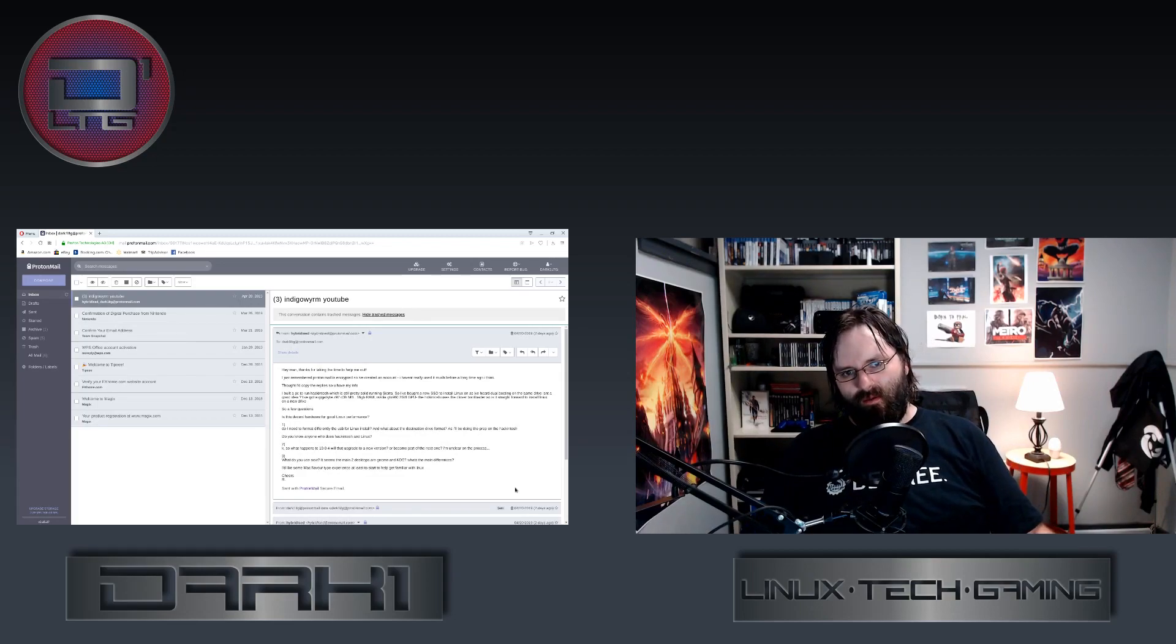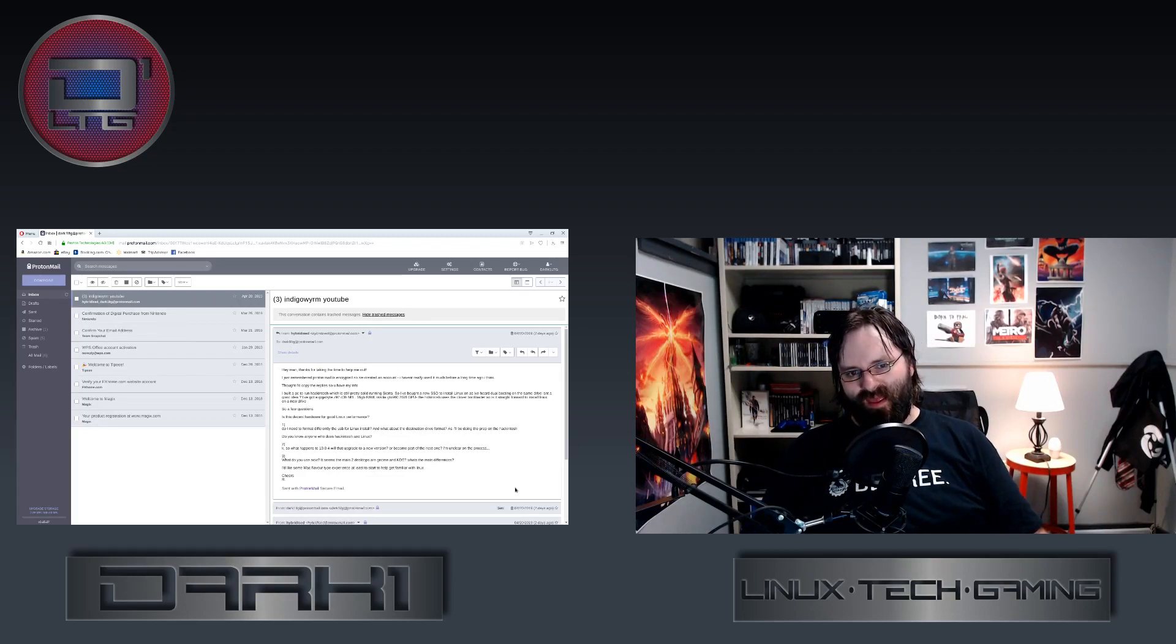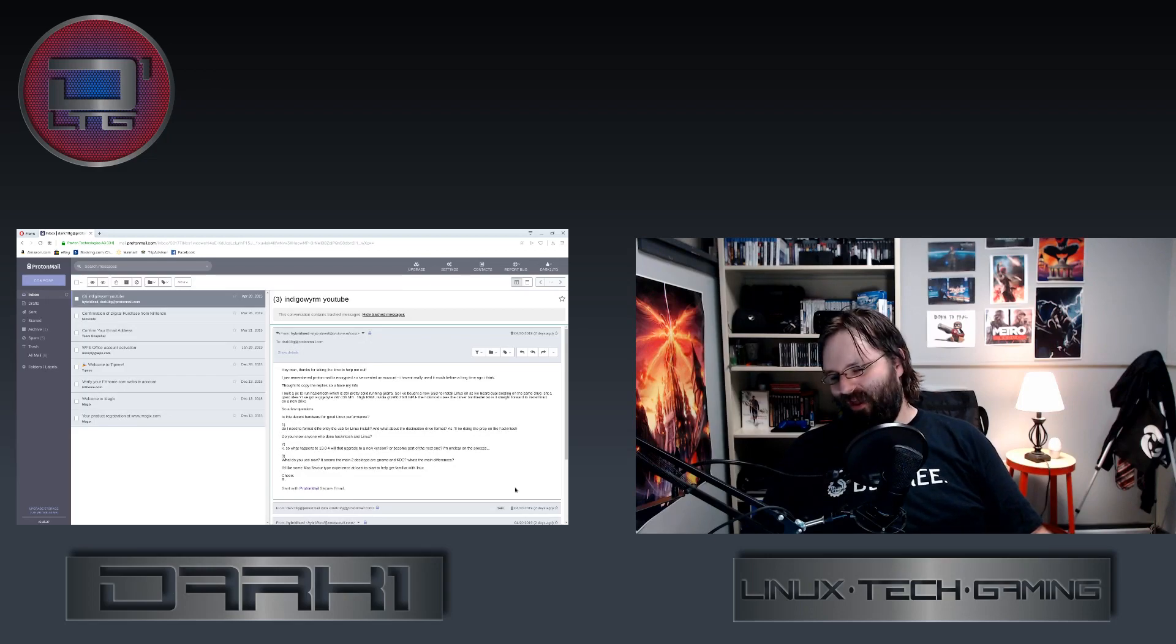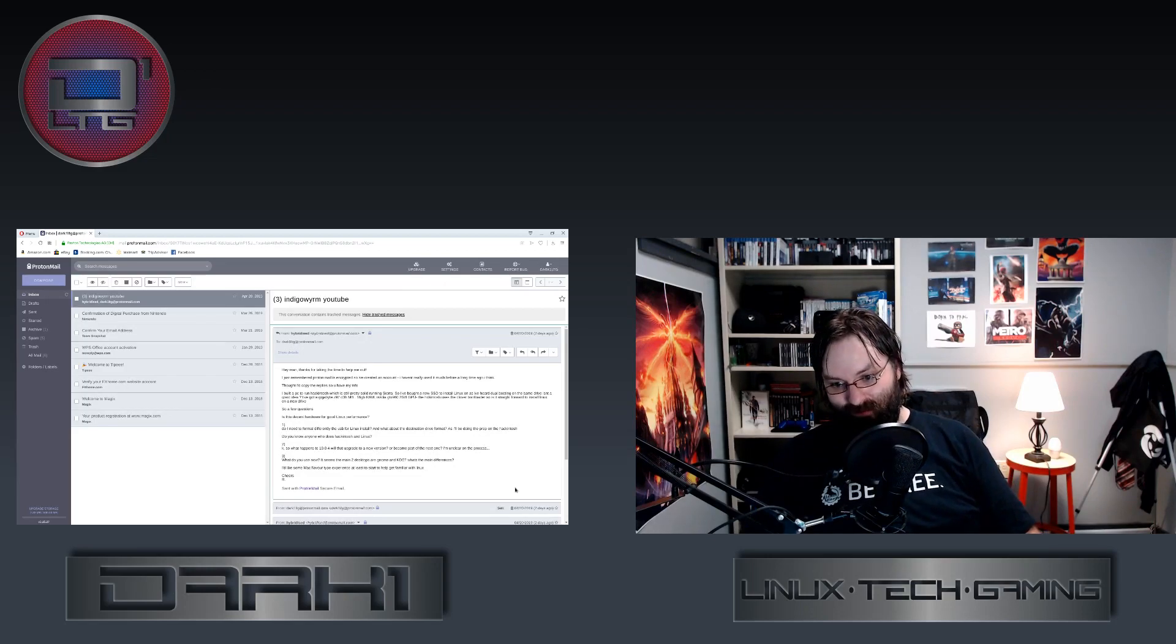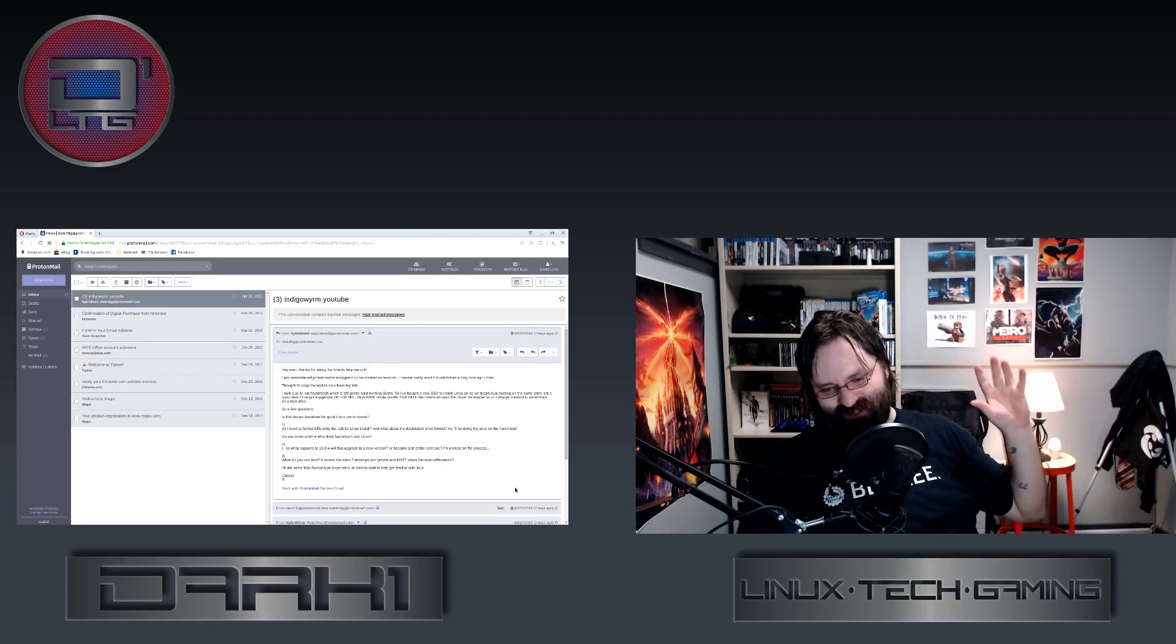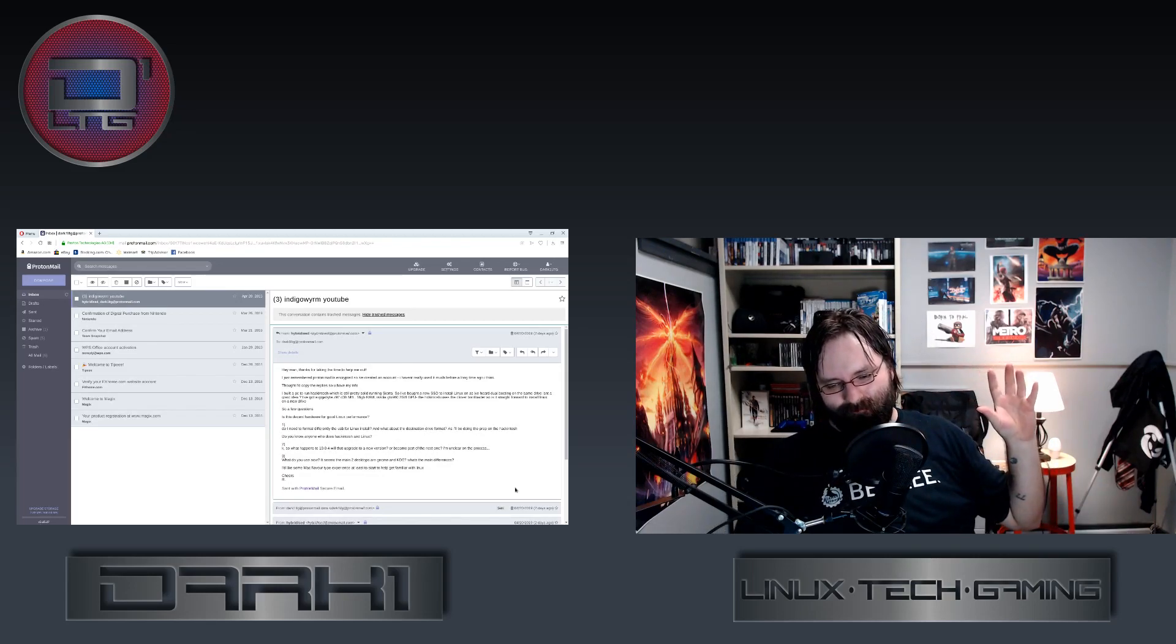KDE puts a lot of functionality into the system and you can kind of get lost once you start digging into, like, beyond the surface level into the system. GNOME strips a lot of the system away.